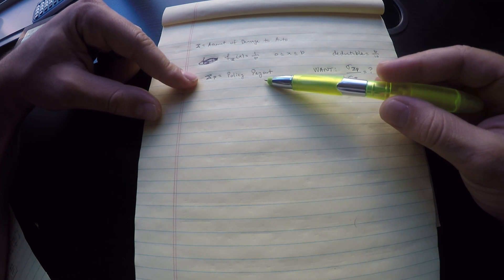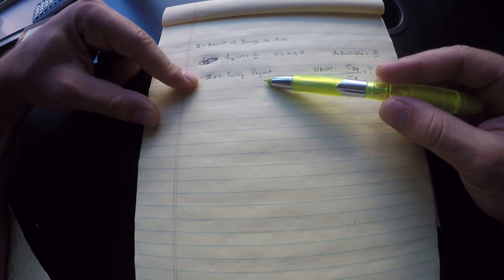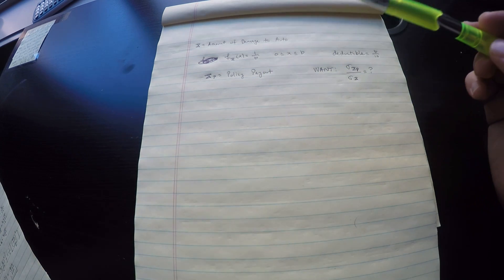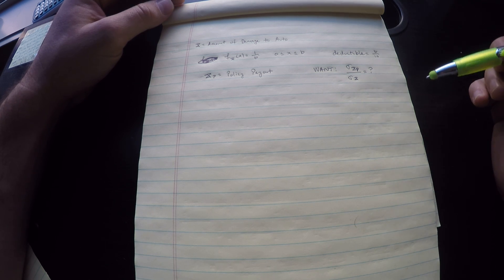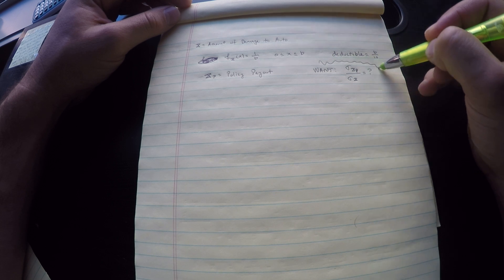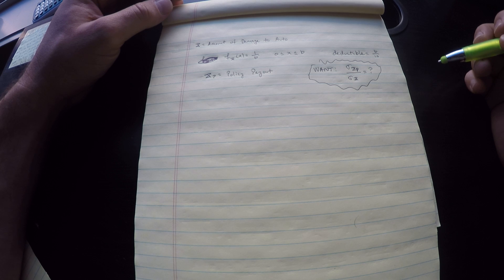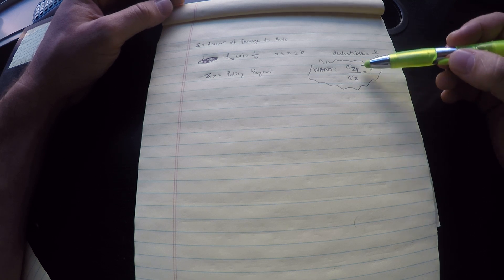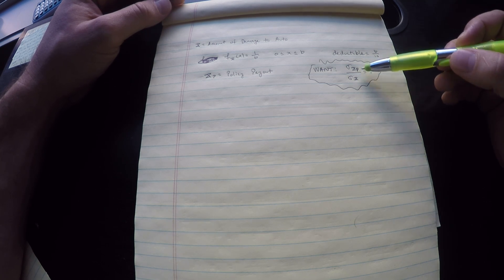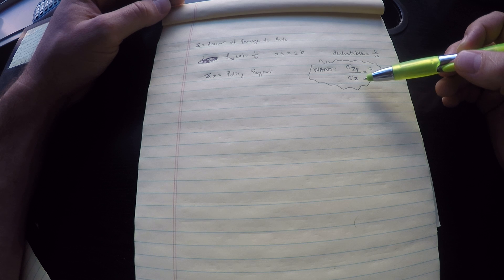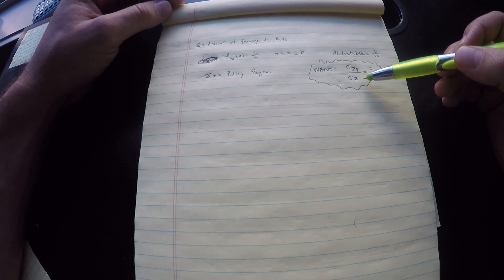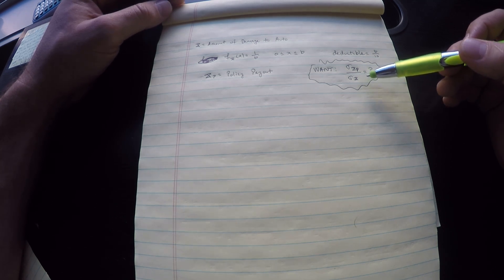We want to know something about the policy payout, so I've called that a new random variable Y because the policy payout is not the same as the damage to auto. You should know that because there's a deductible of B over 10. We want to find the ratio of the standard deviation of the payout to the standard deviation of the damage. So I'm already annoyed since I have to compute standard deviations which is never fun.